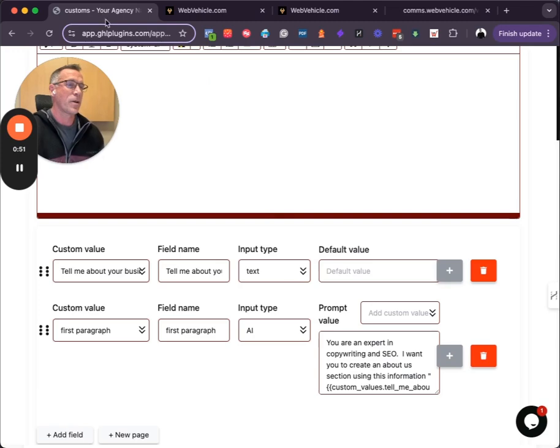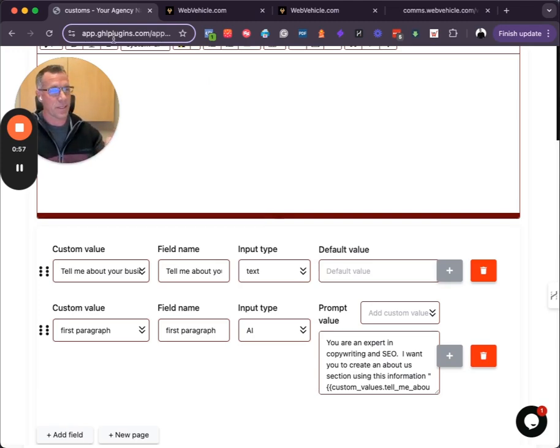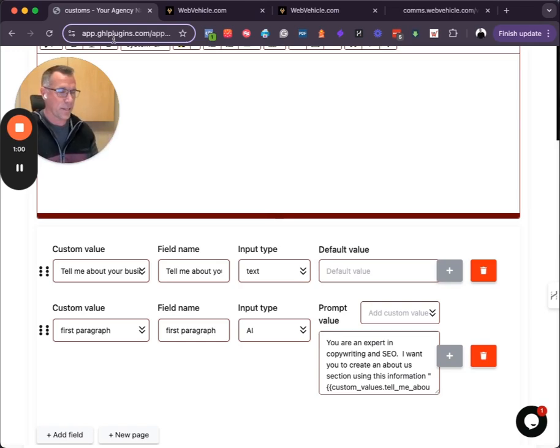So the idea is what if we can make AI that's inside of a custom value update the custom value, which updates the website and the landing pages.